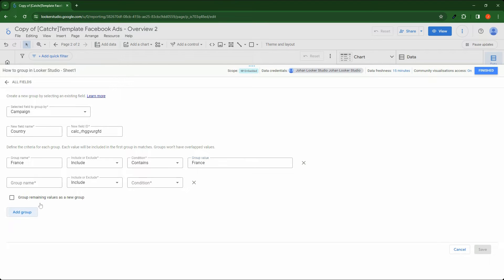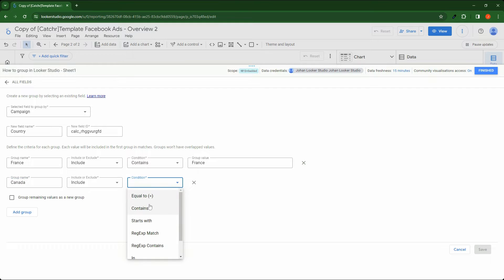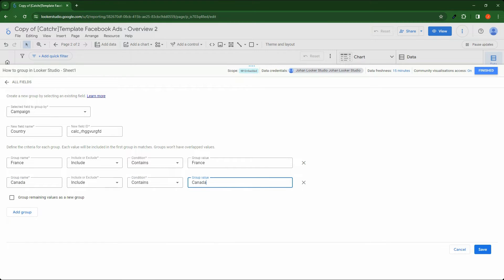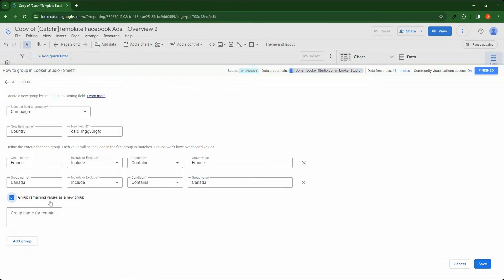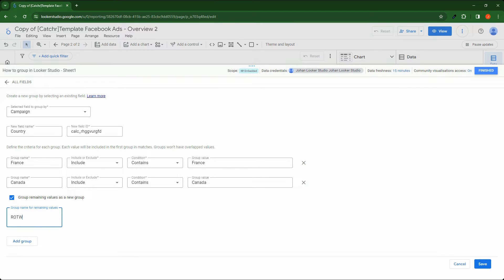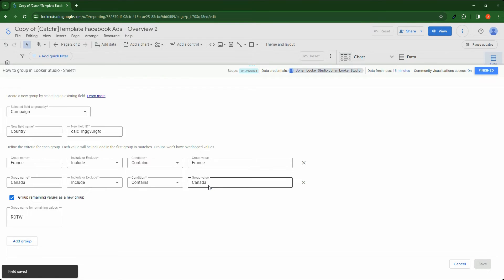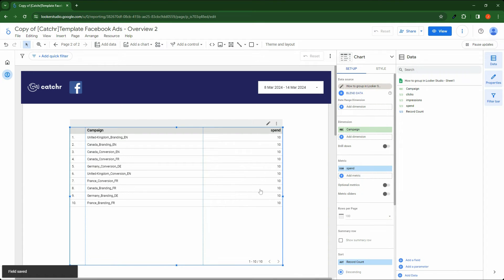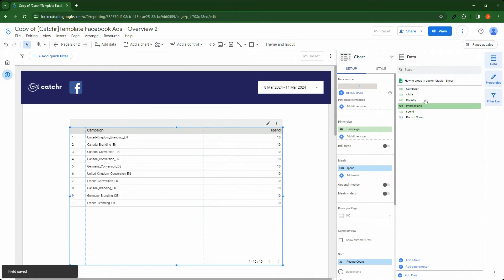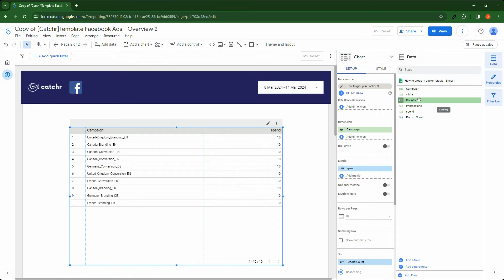I'll add a new group. Canada includes contains Canada. And group remaining values as a new group. It will be named rest of the world. I click and save. Here my new field will appear, country.